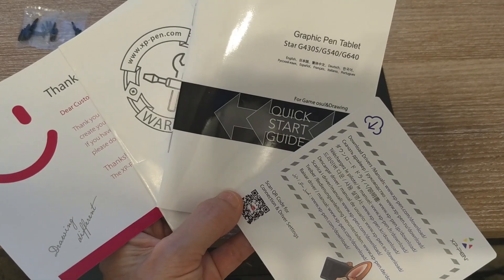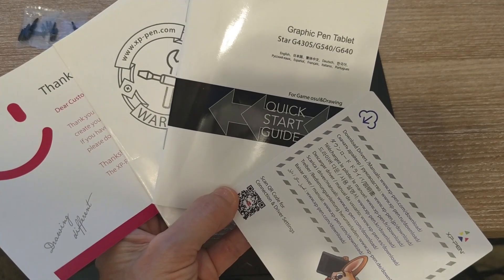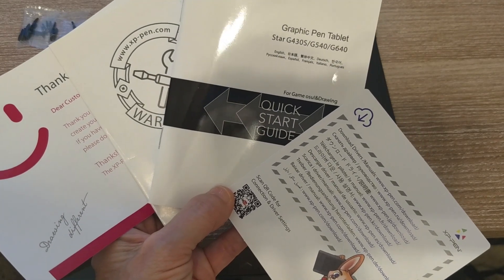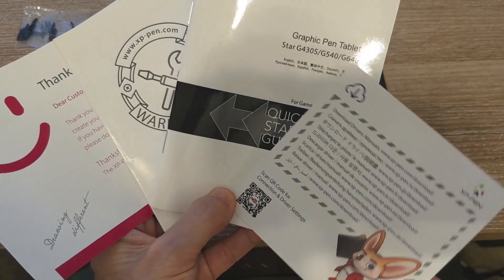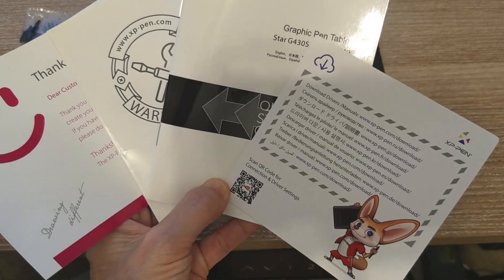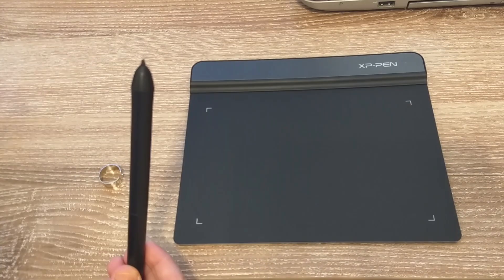It comes with a thank you card, a warranty card, quick start guide, and a card showing you where to download a driver.